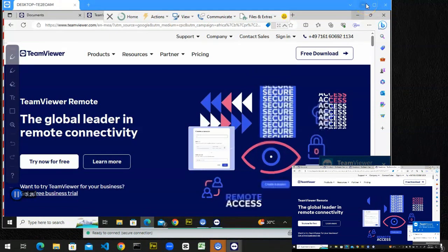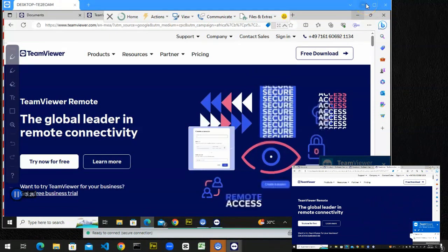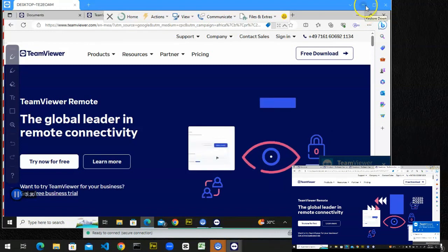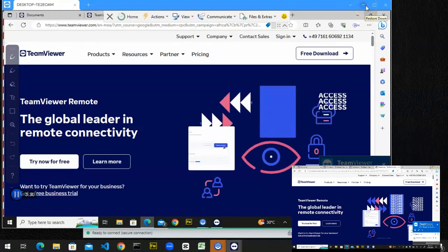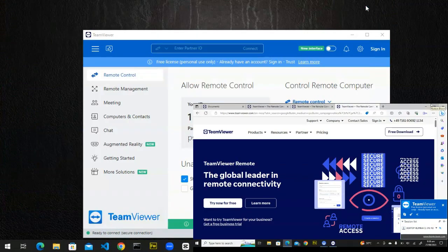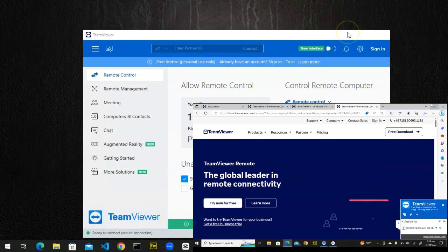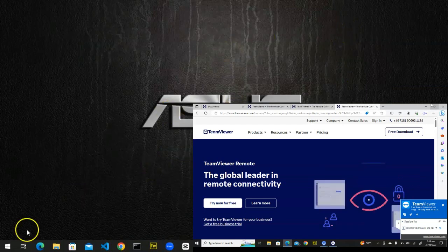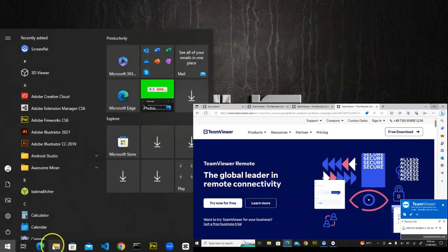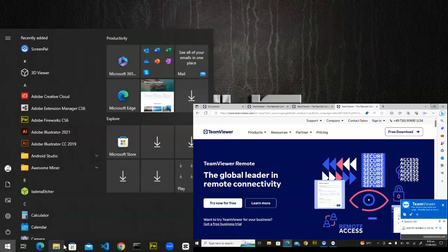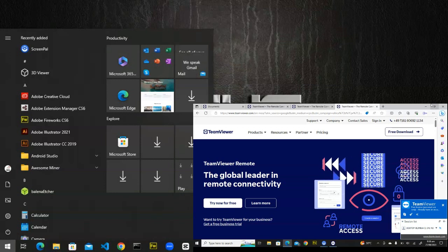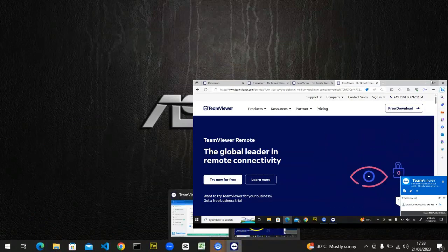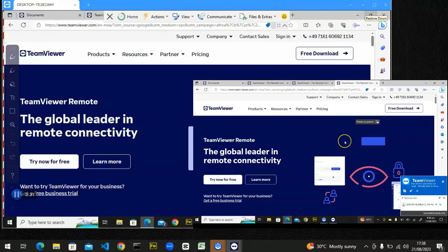If I want to minimize the remote person's PC, I can just click here to minimize. Now this is my own PC — I can click on Start, go to any folder, go anywhere. And when I want to go back to the person's PC, it's right here.